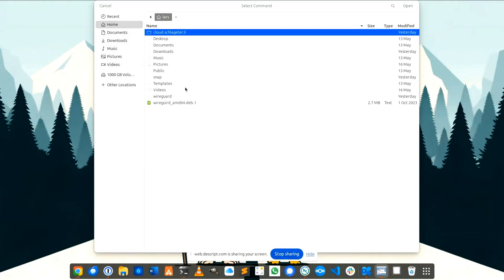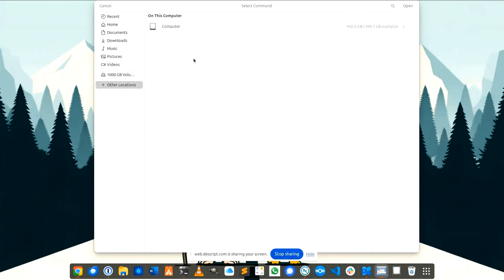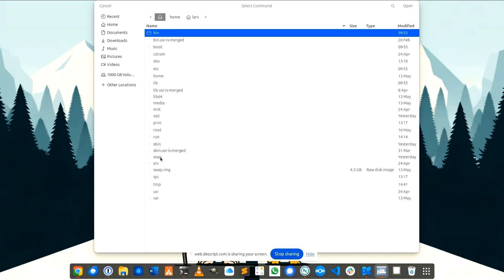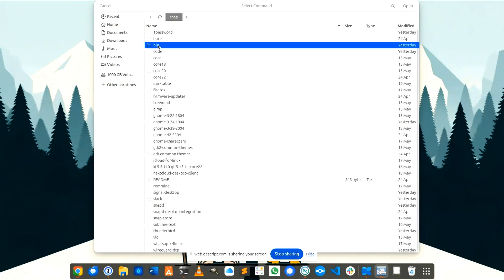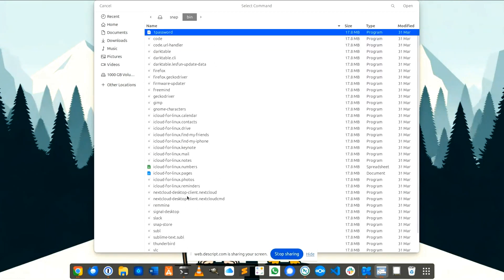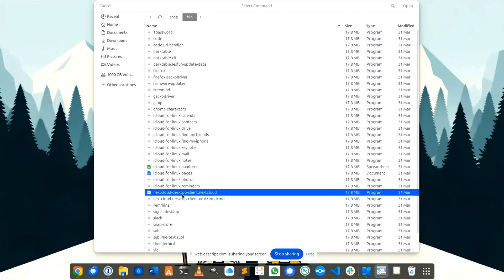We have to be sure that we're in the right folder. Here is also a folder snap. It's beneath last but we have to go to other locations computer. Here's also snap bin and here we have to choose this one. This is for command line only.